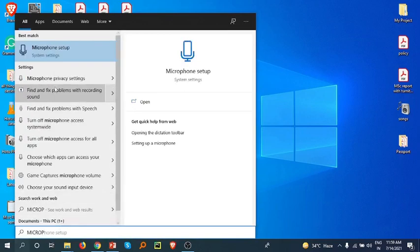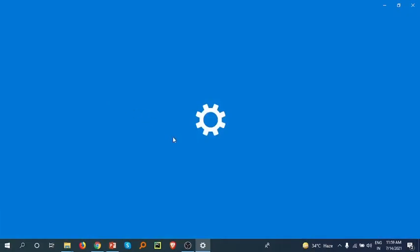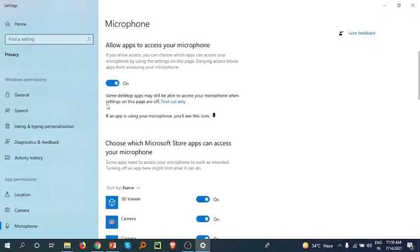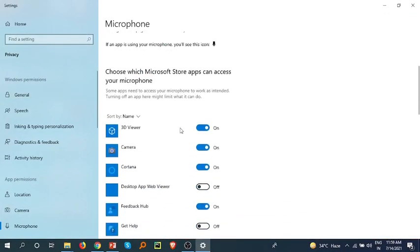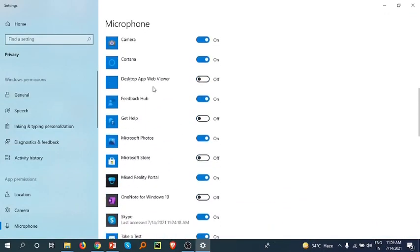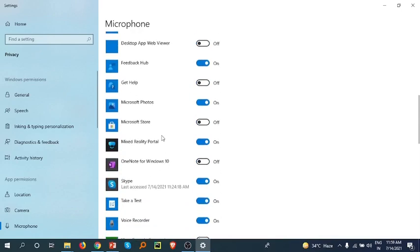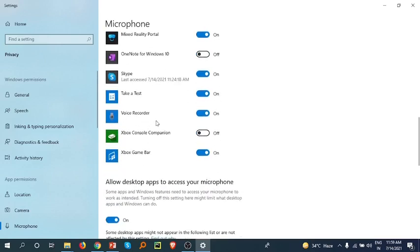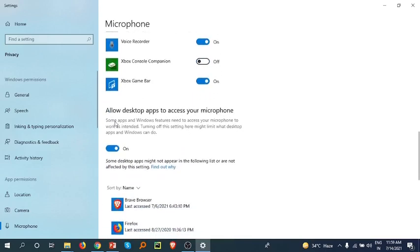Then go to microphone settings and you'll see that 'allow apps to access your microphone' must be on. Monitor which apps or devices you are allowing, like Skype and Voice Recorder. Also enable 'allow desktop apps to access your microphone'.